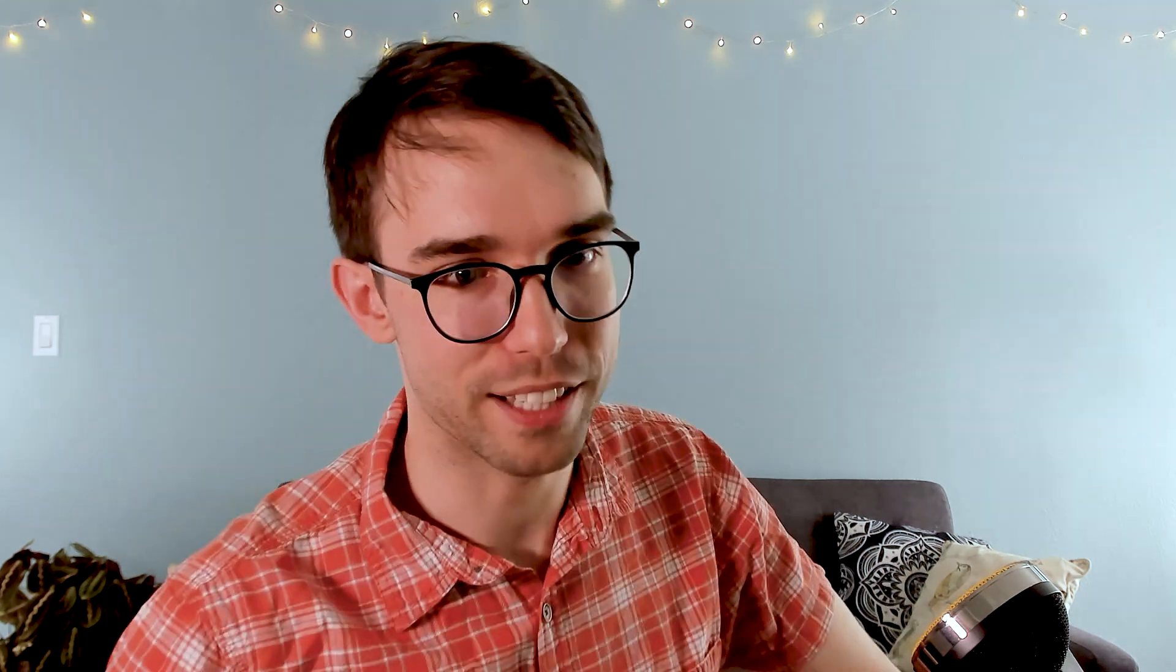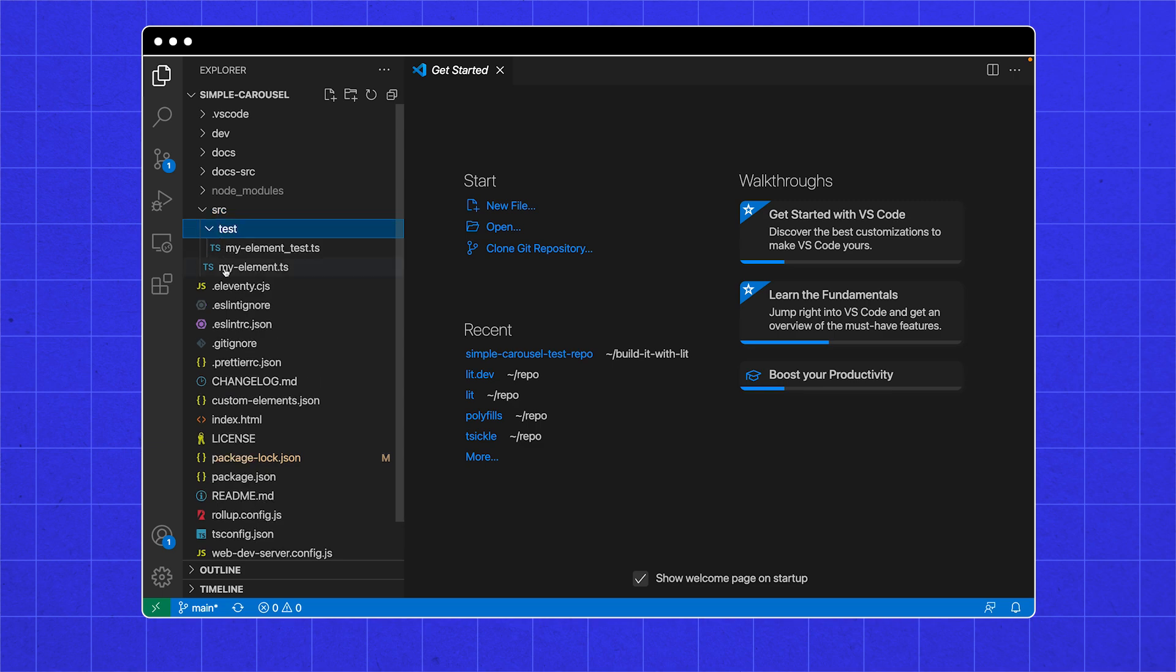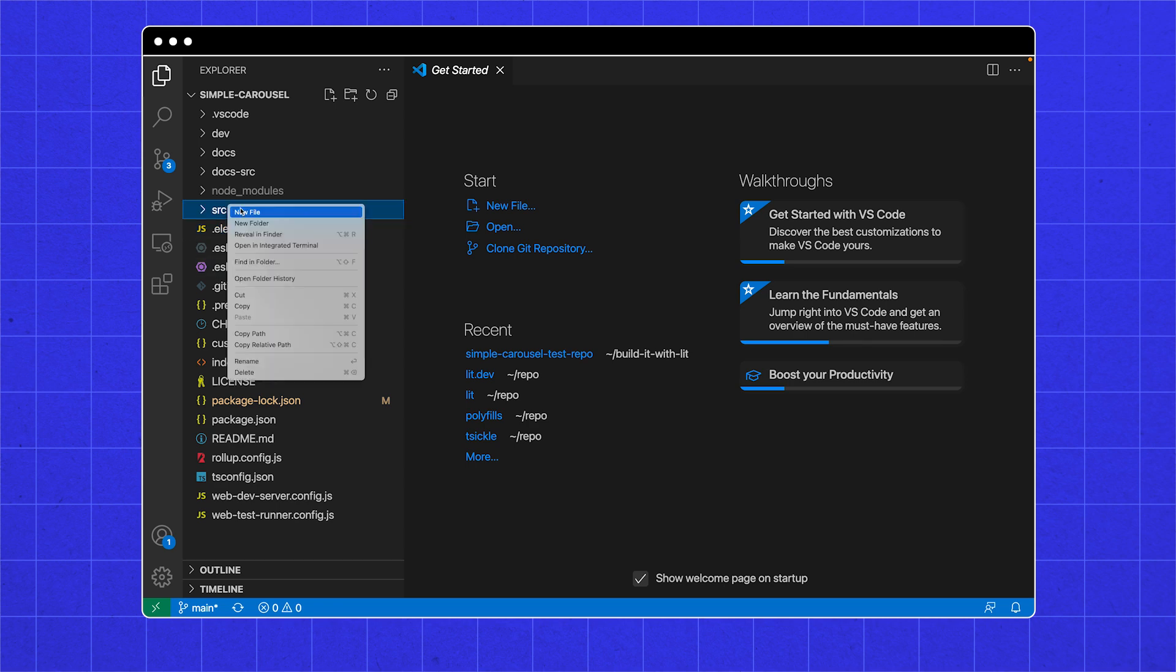There's a bunch of stuff in this starter kit to help with building a component. I'm going to mostly be making changes in the source and dev folder. Delete everything in the source folder. We don't need the example.